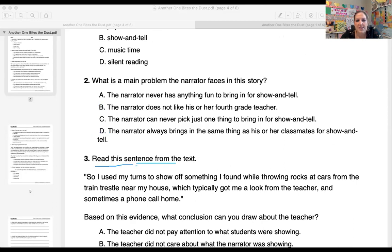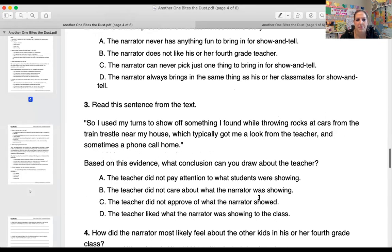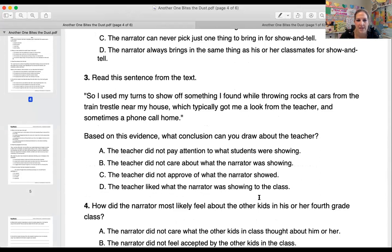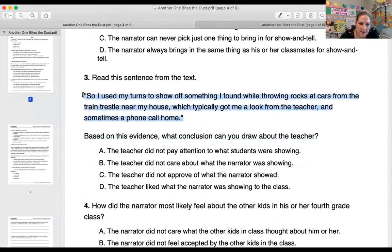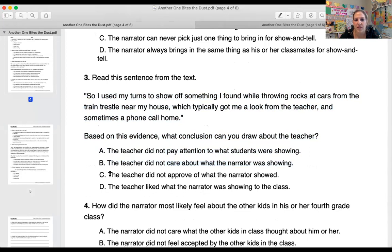Number three: read this sentence from the text — 'I used my turns to show off something I found while throwing rocks at cars from the train trestle near my house, which typically got me a look from the teacher and sometimes a phone call home.' Based on this evidence, what conclusion or inference can you draw about the teacher? Was it A, the teacher did not pay attention to what students were showing; B, the teacher did not care about what the narrator was showing; C, the teacher did not approve of what the narrator showed; or D, the teacher liked what the narrator was showing?